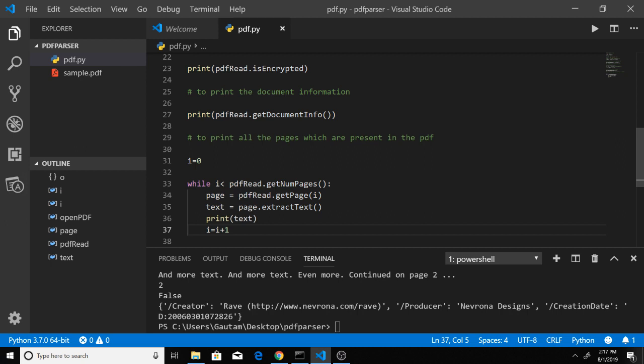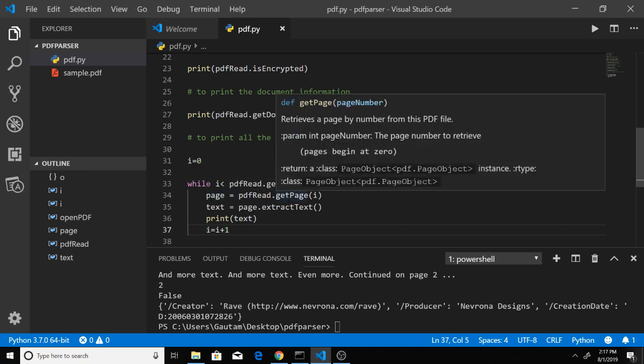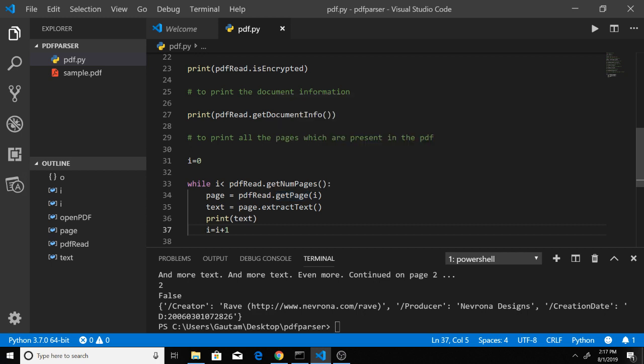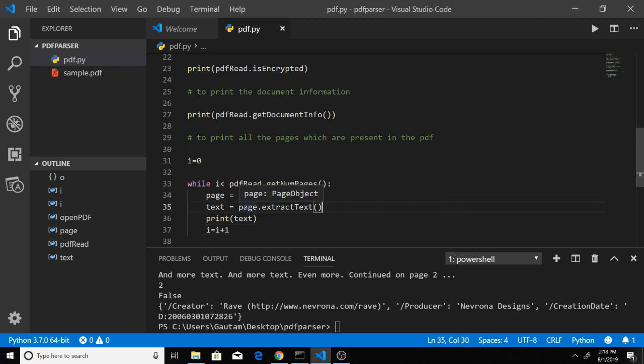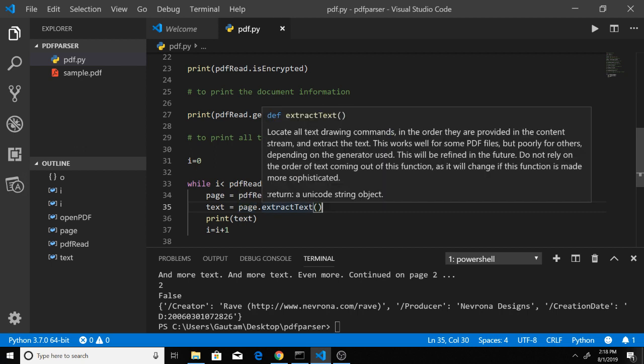In the loop, we define a new variable, page, and get the actual page using the function getPage, which receives the index (0, then 1). Then we extract the text using page.extractText. This extracts the text for us.